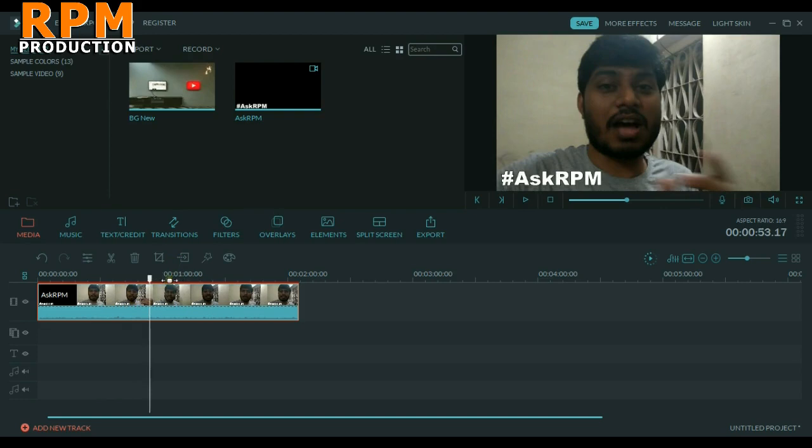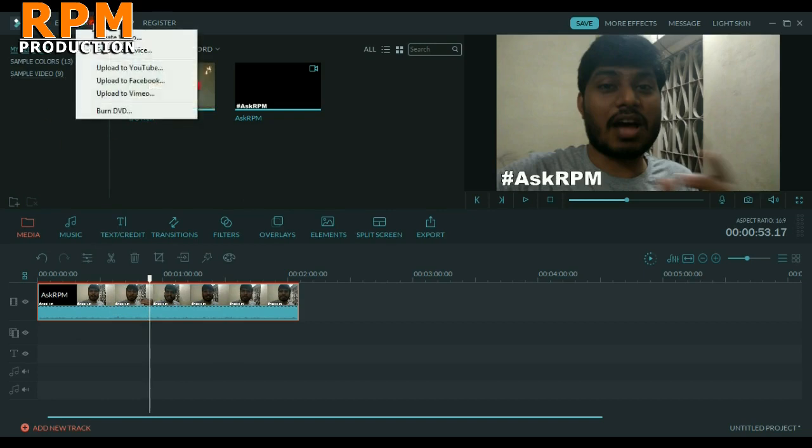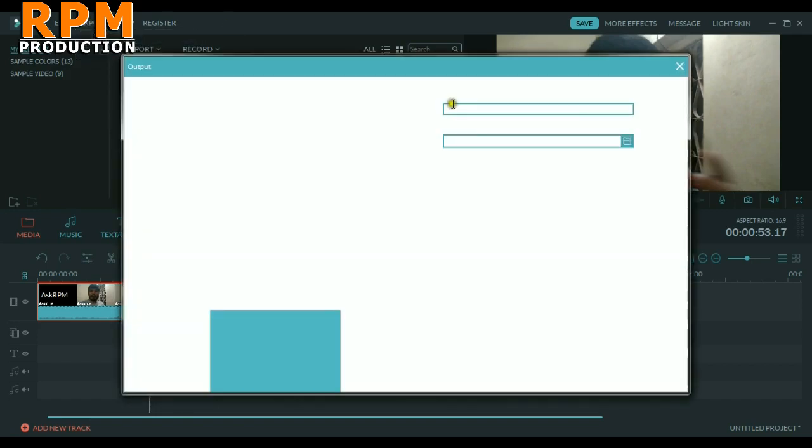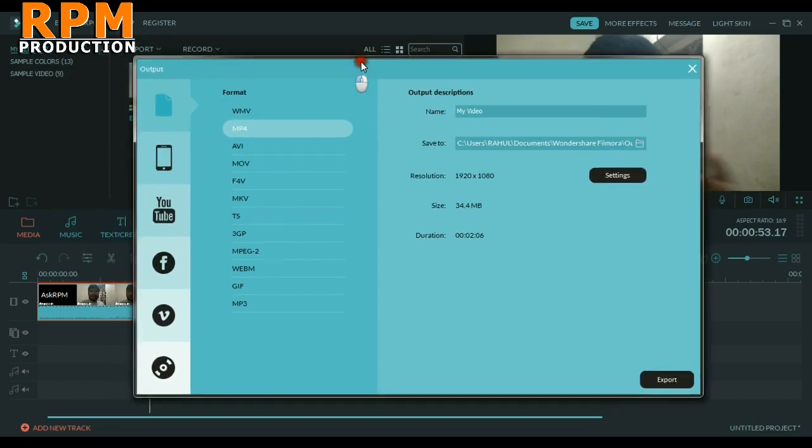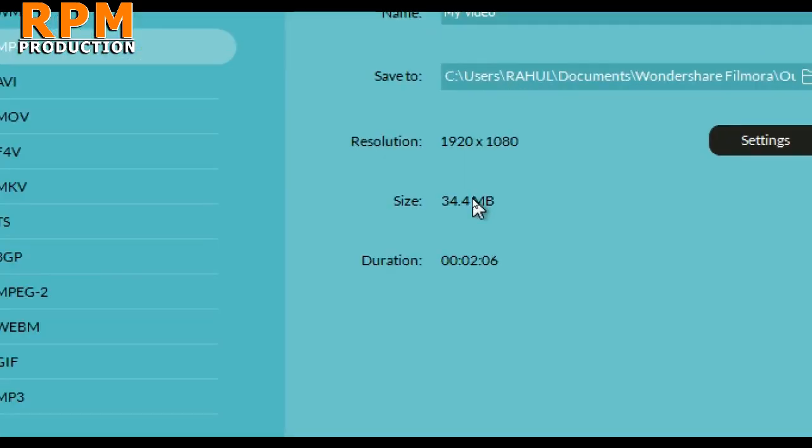After you've done all your editing here in this timeline, you finally have to export. Here we are in the export settings. Just create video, and after creating video you will get a pop-up window here like this.